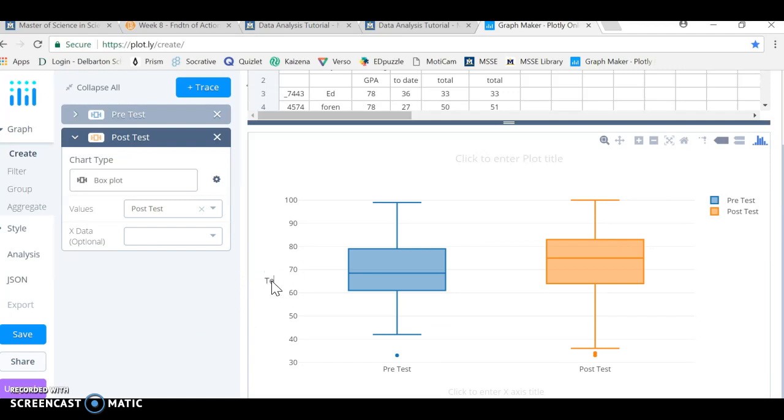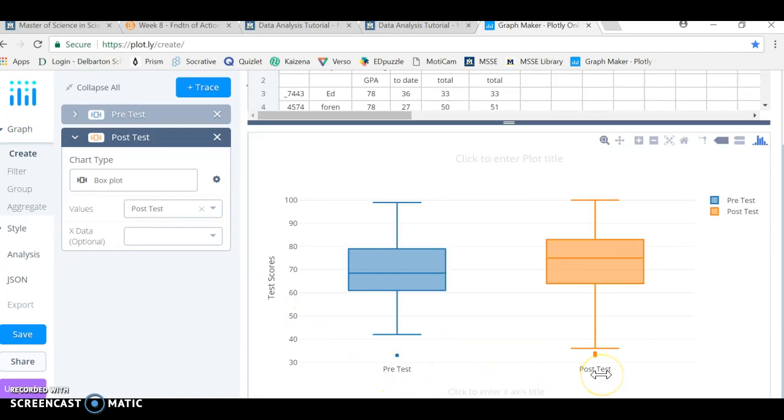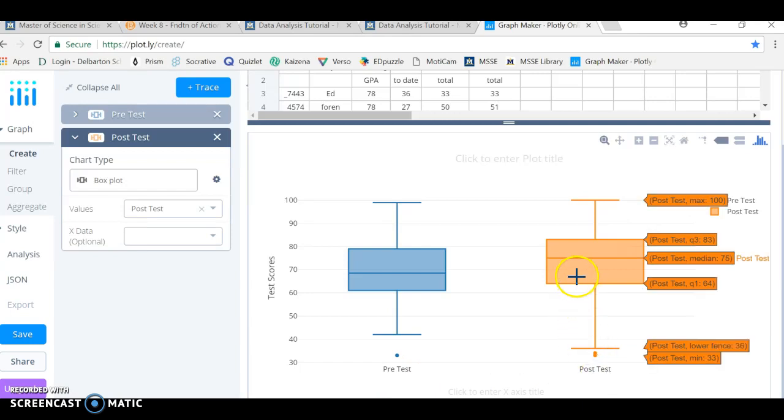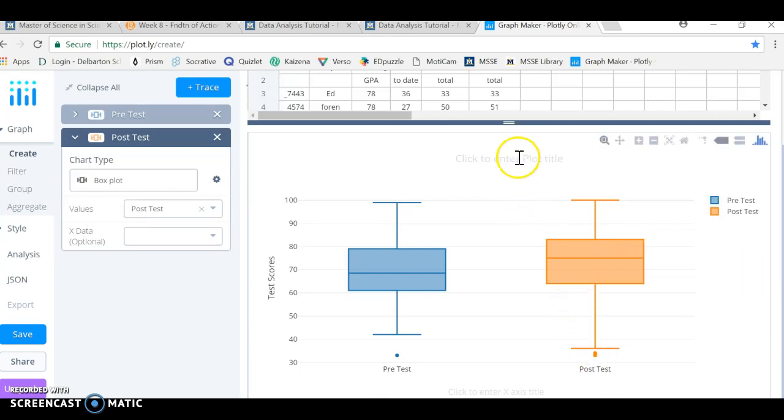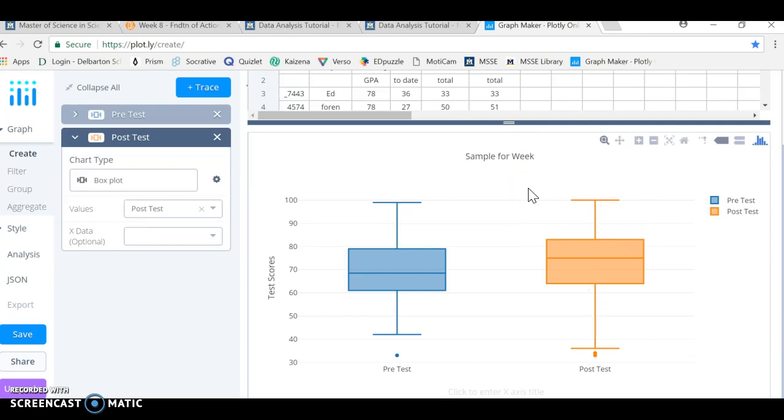And I can change my axis labels. I can have this just be like test scores on the side. I did this by clicking right on it. And this is already labeled for me, pretest, posttest. The default is the column header. And that's why I changed those at the very beginning. I can put a name on this. This is the sample for week eight, week eight scatter or whisker. We can call it a box plot. Let's just call it box plot. It's got a title at this point.